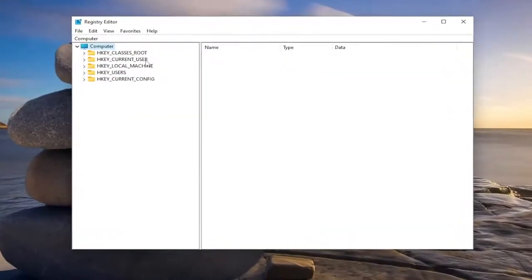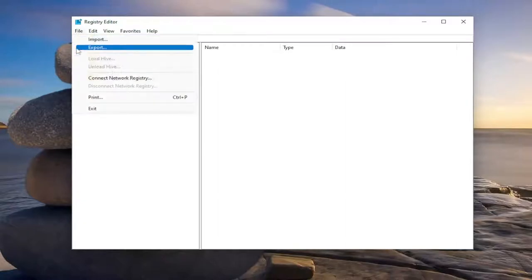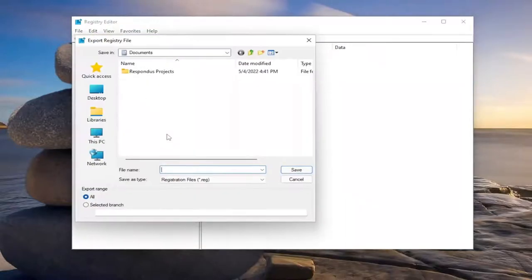Before you proceed in the registry, I would suggest you create a backup of it. So if anything were to go wrong, you could easily restore it back. In order to create a backup, all you have to do is select file and then export.